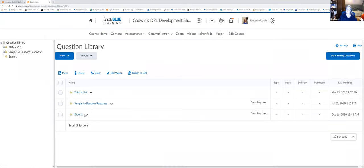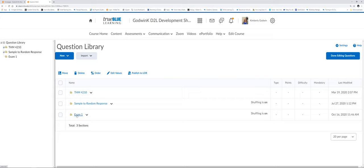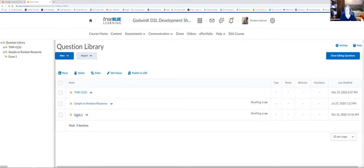Now we have a folder for Exam 1 and we're going to start entering some questions. One thing to note: if you have test banks and you're pulling those in, there are very specific requirements — but each publisher has that information on their website. If you ever have questions about that, let us know.